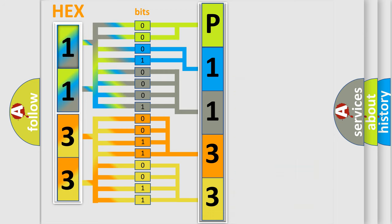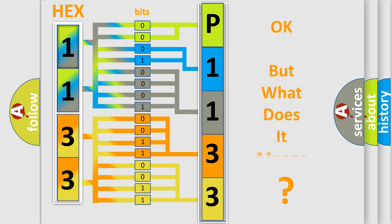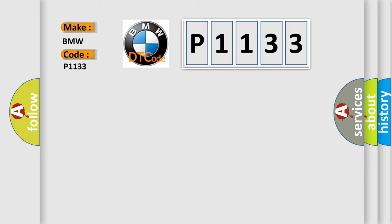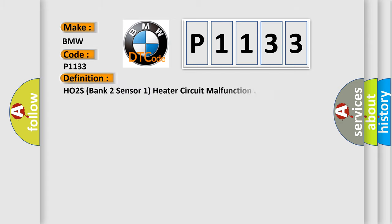We now know in what way the diagnostic tool translates the received information into a more comprehensible format. The number itself does not make sense to us if we cannot assign information about what it actually expresses. So, what does the diagnostic trouble code P1133 interpret specifically for BMW car manufacturers?